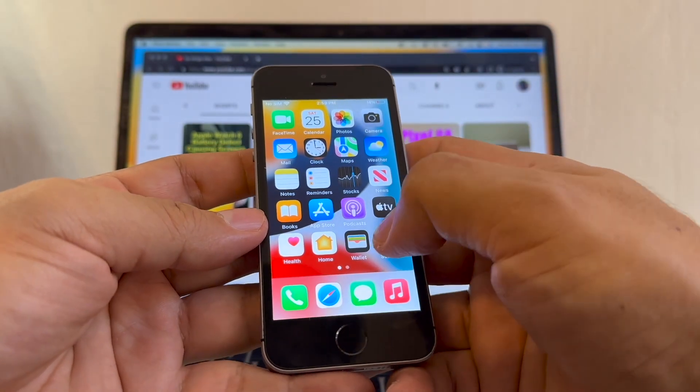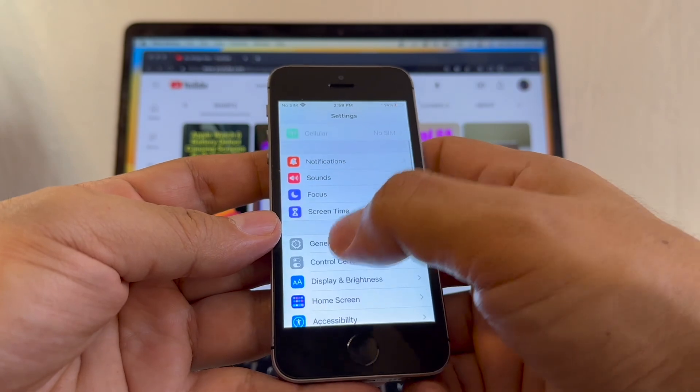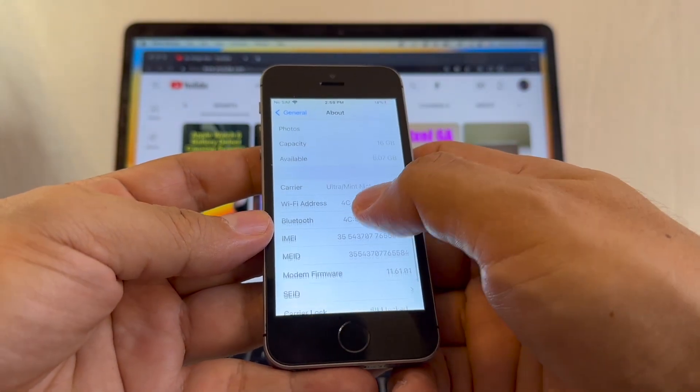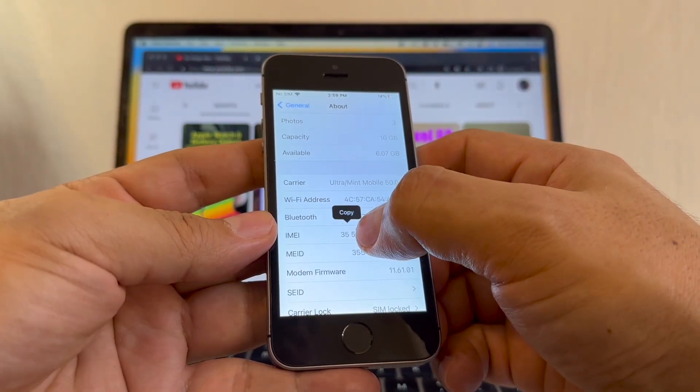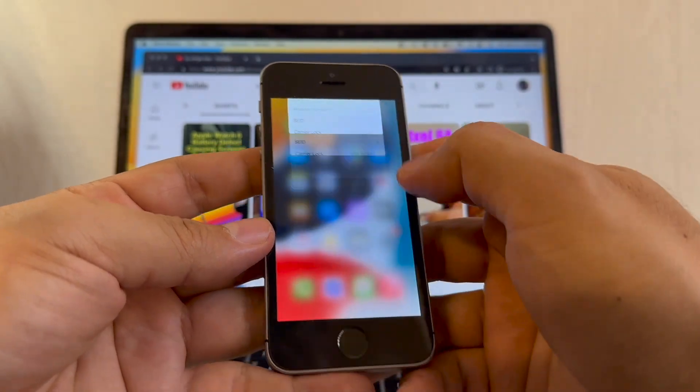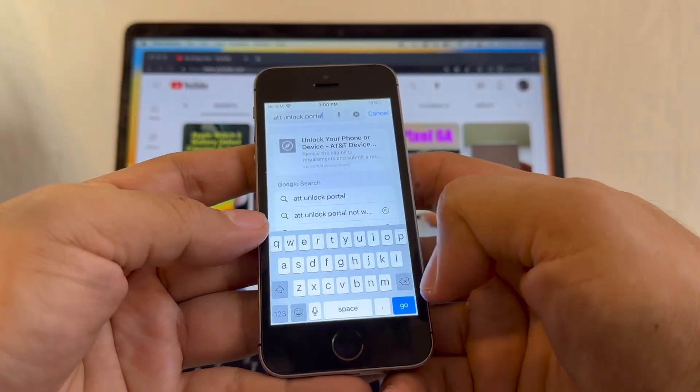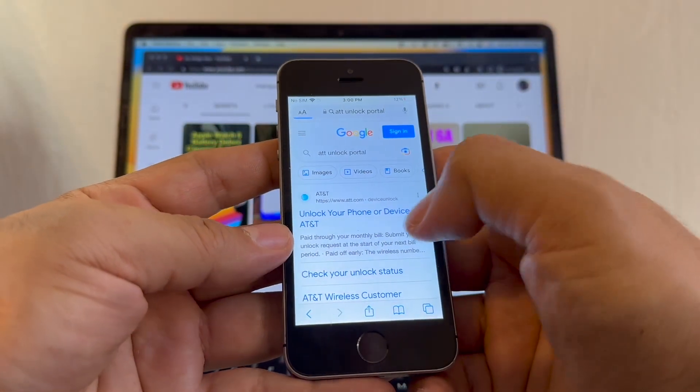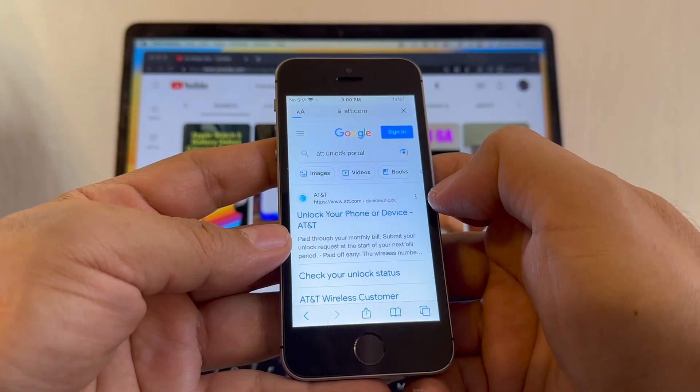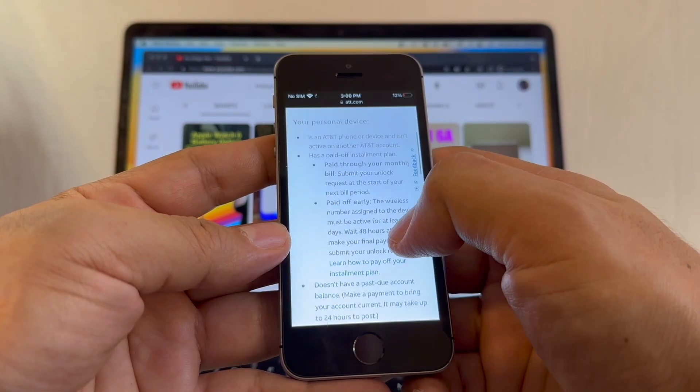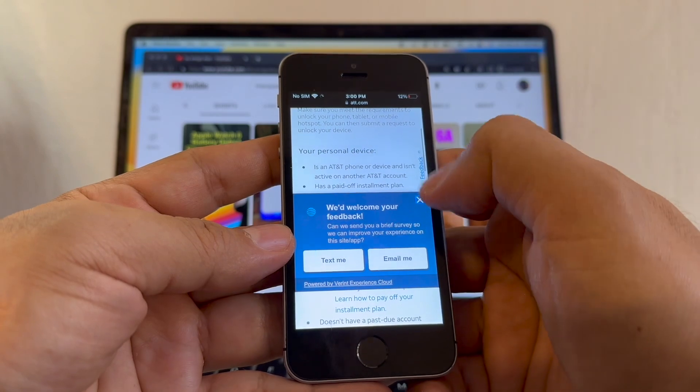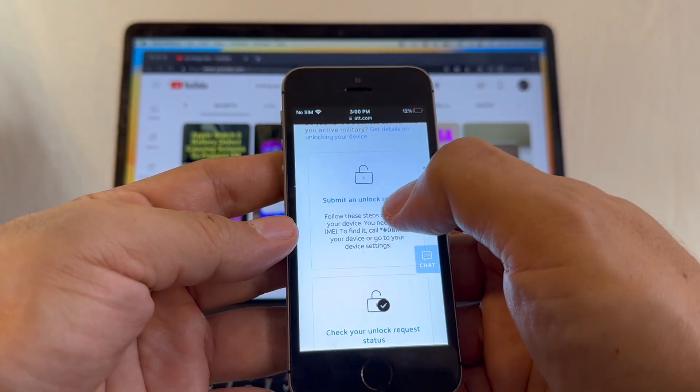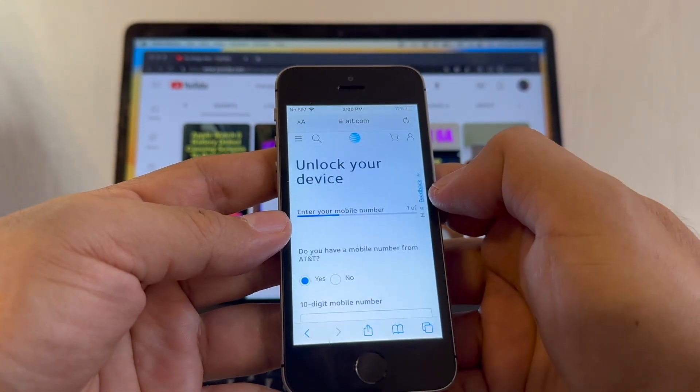What we're going to do is copy the IMEI. We're going to go to General, About, and the IMEI is right here. Click, hold, and then copy. Then open a browser: AT&T unlock portal. This is the website guys, ATT.com/deviceunlock.